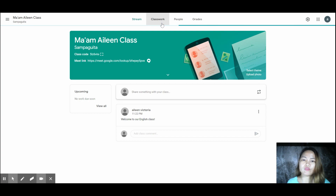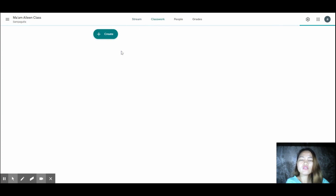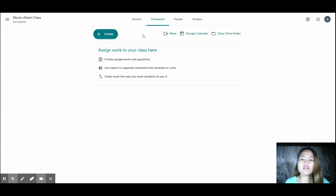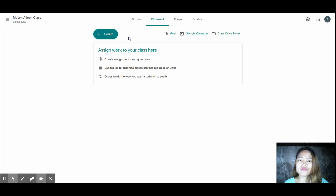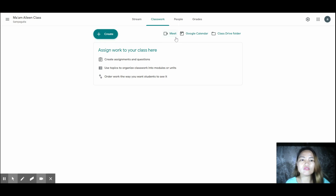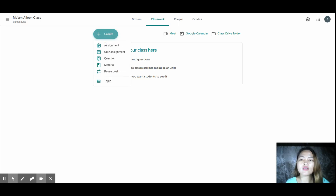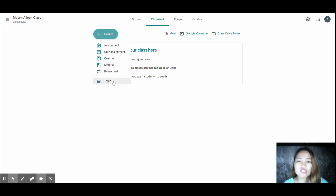Going to the Classwork tab — here is where you create assignments, questions, and modules. You can attach worksheets or PDF files. Just click Create and options will appear: assignment, quiz assignment, question, material, reuse post. You can also create a topic.